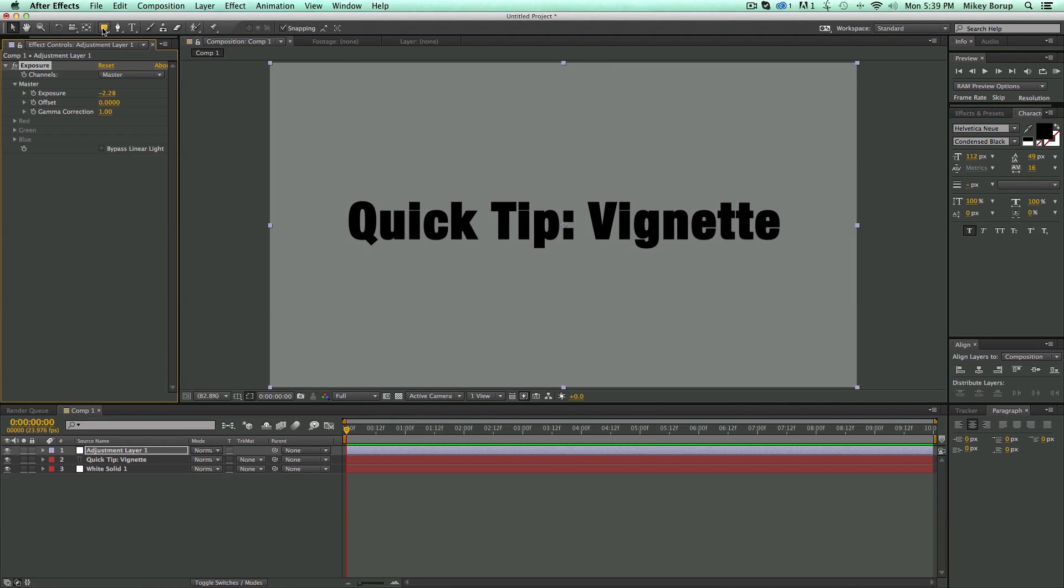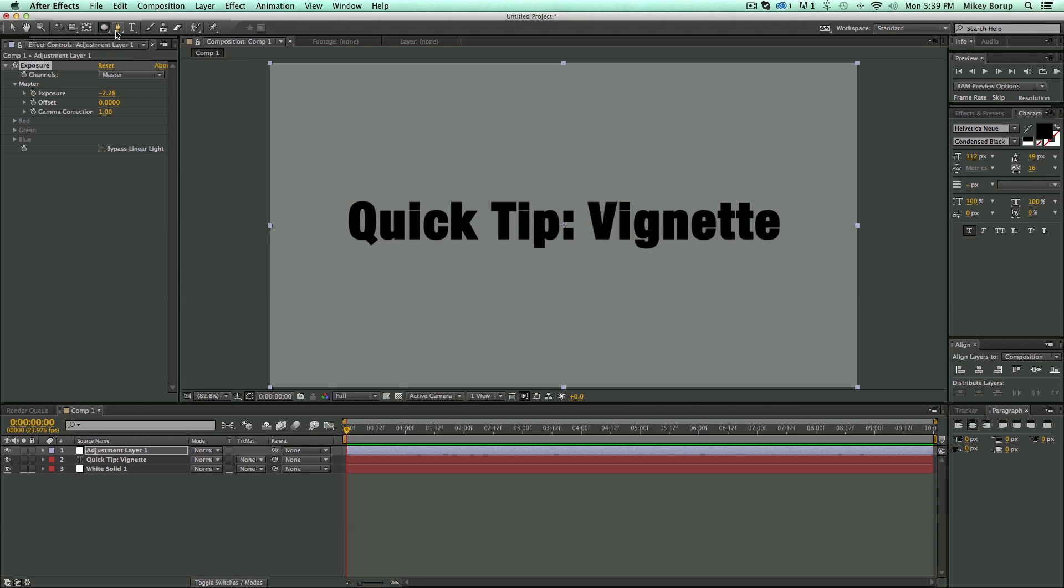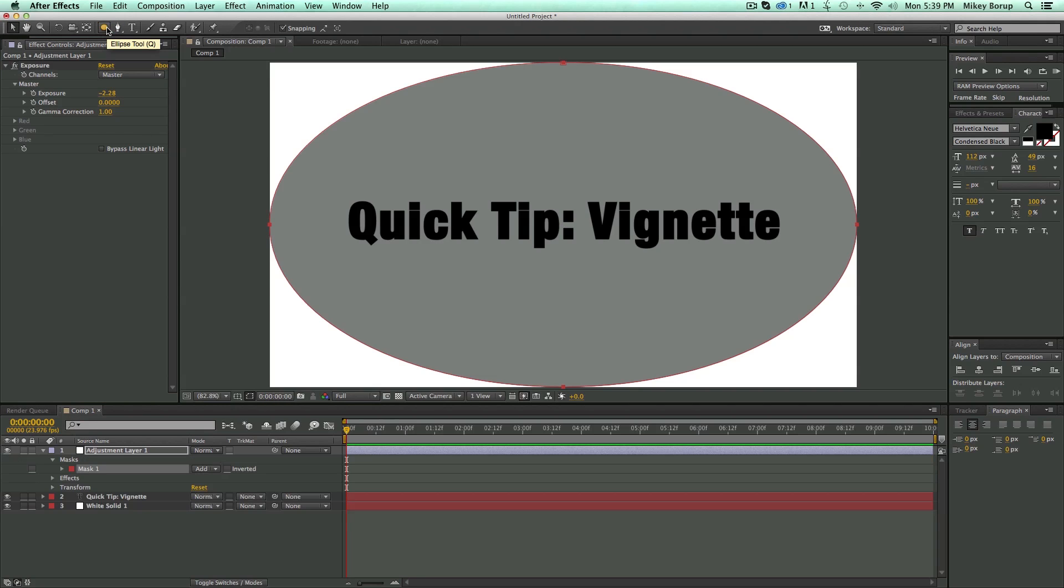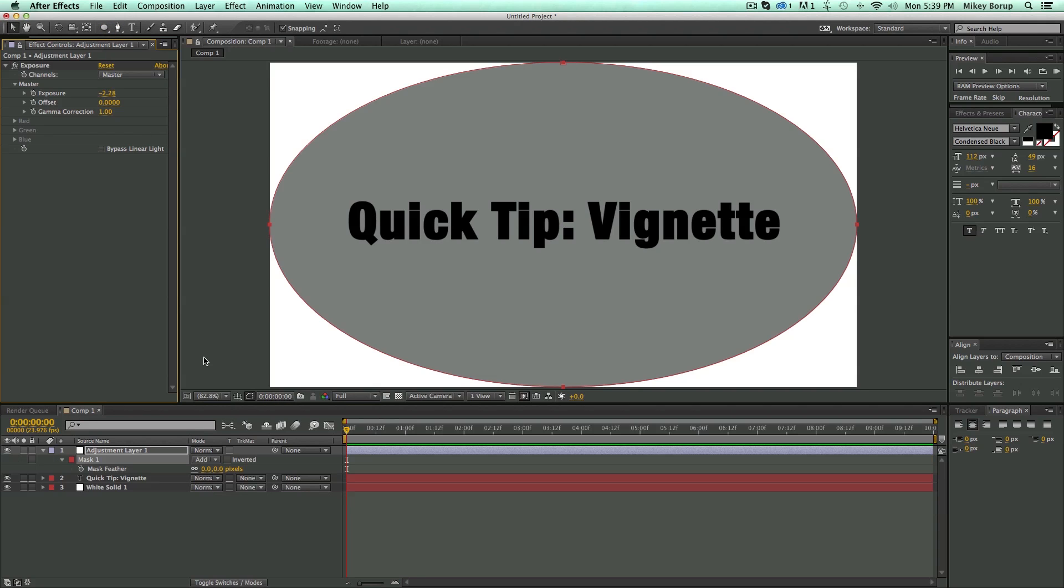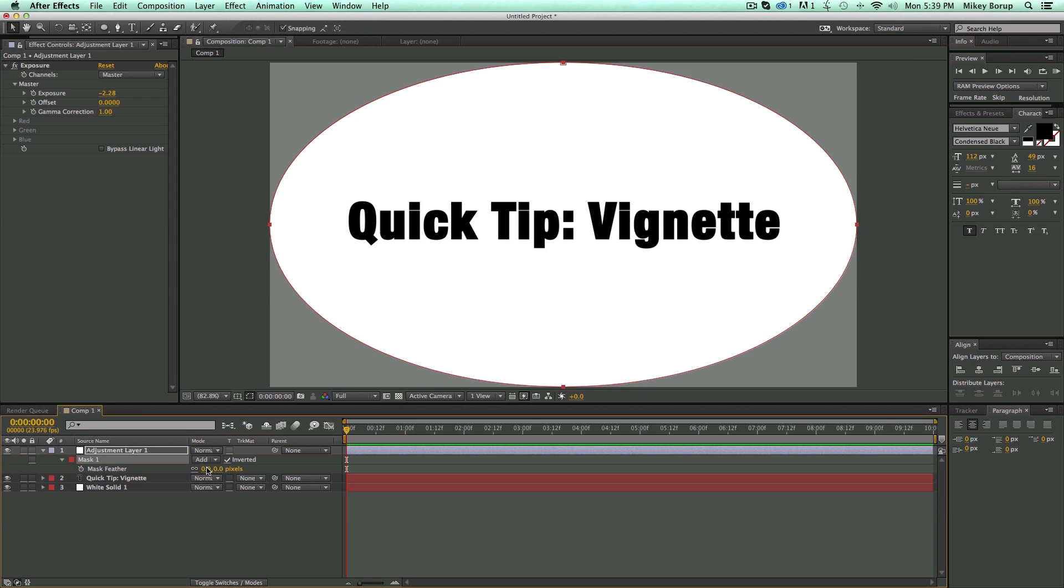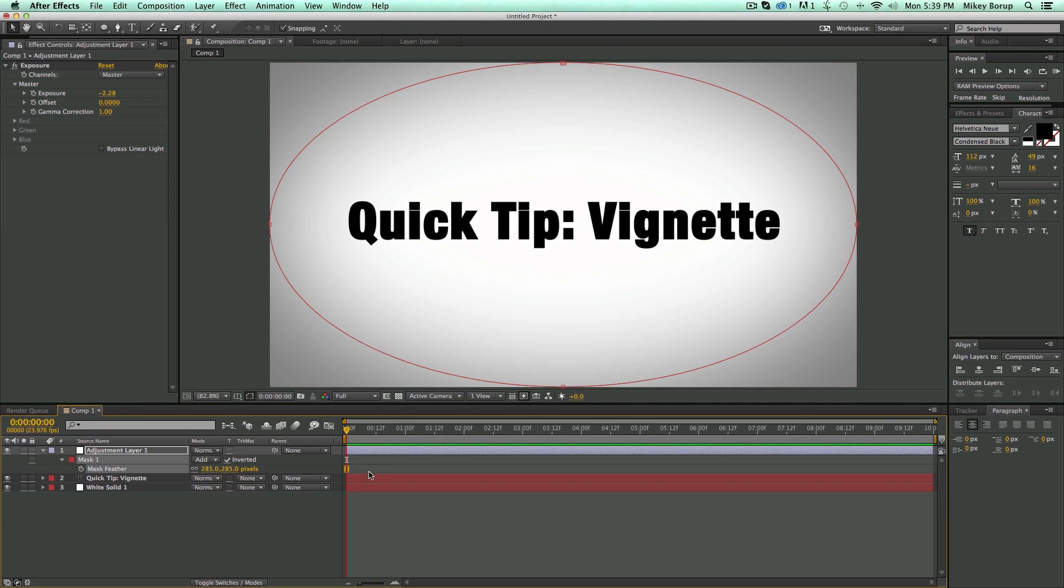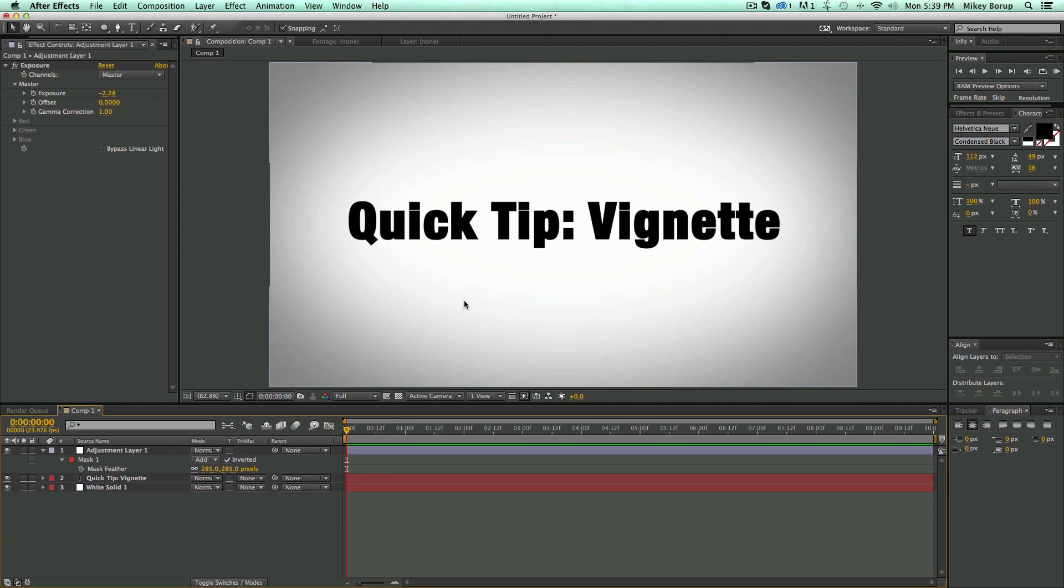I go up to the Mask. I select the Ellipse tool, double-click, hit F on the keyboard, hit Inverted, and then Feather the Mask. And that is a quick vignette.